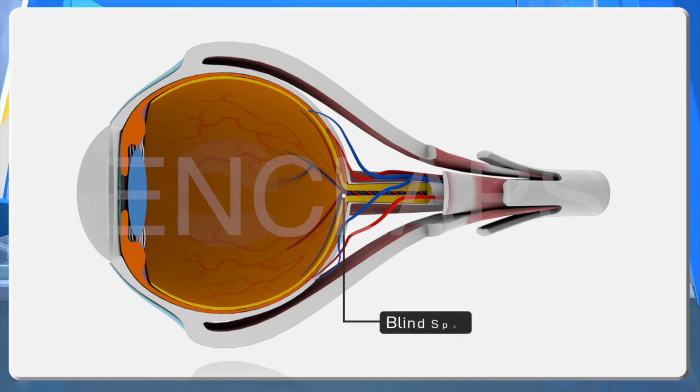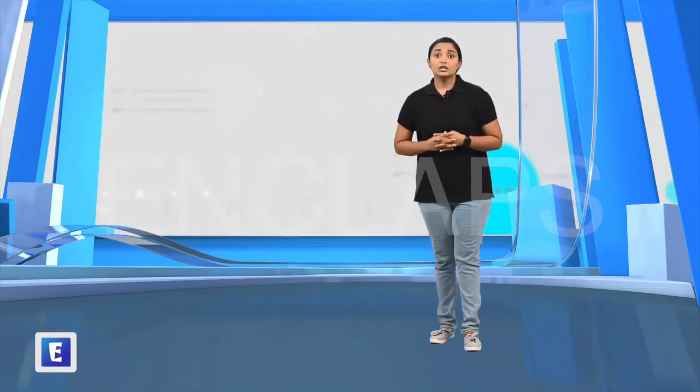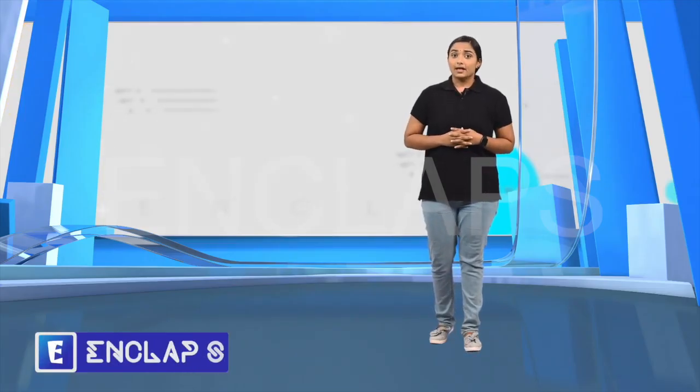Blind spot. The part of the retina from where the optic nerve begins. Here there is no vision as photoreceptors are absent.